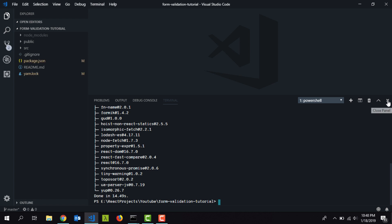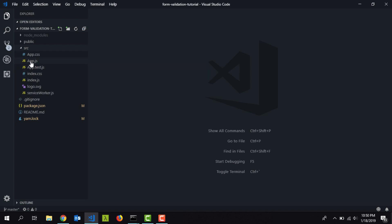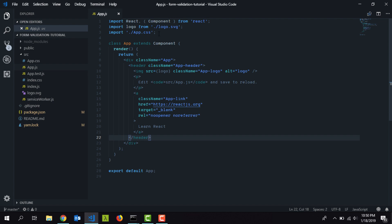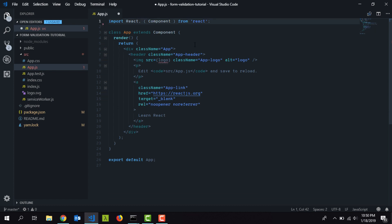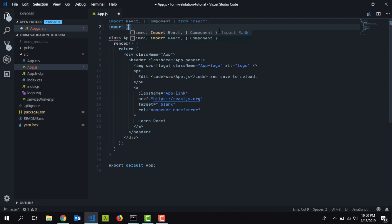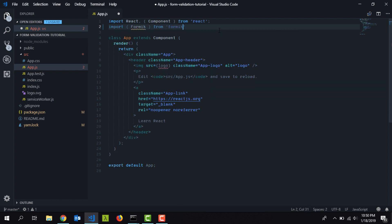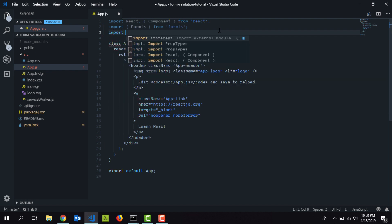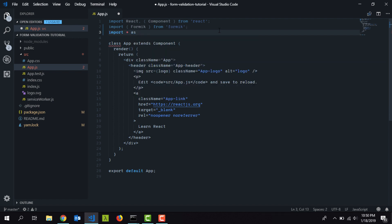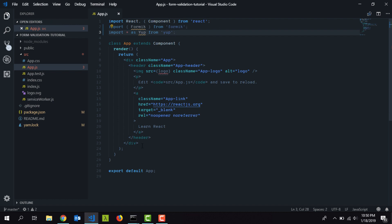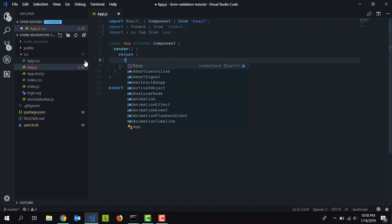Now that the packages are installed, I'll close the terminal and go inside app.js. I'm going to delete the imports for the logo and CSS file since we don't need them. Then I'll import Formik, and I need to import Yup as well — I'll type 'import * as Yup from yup'. Inside the render function, I'll remove the default div block to set up Formik.